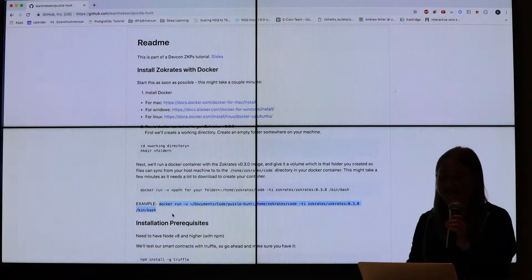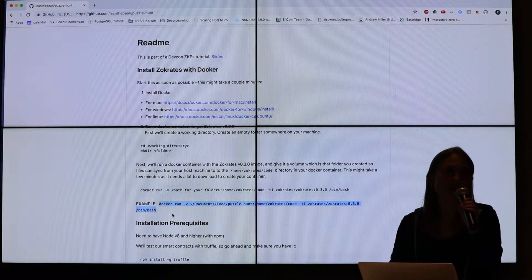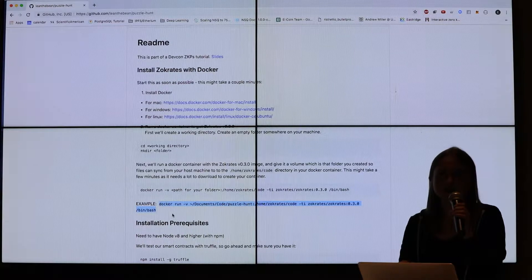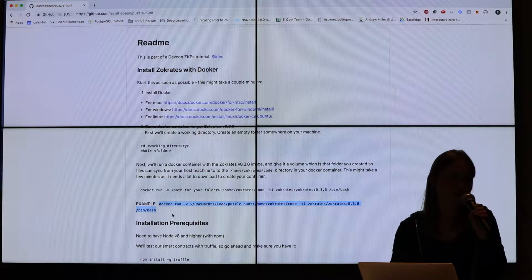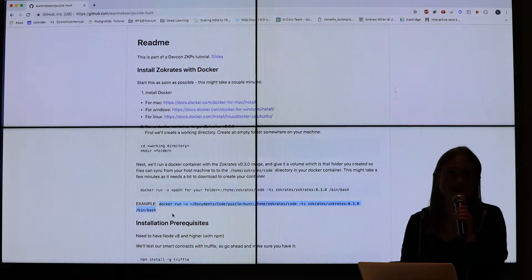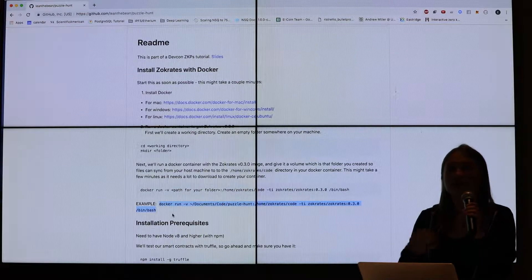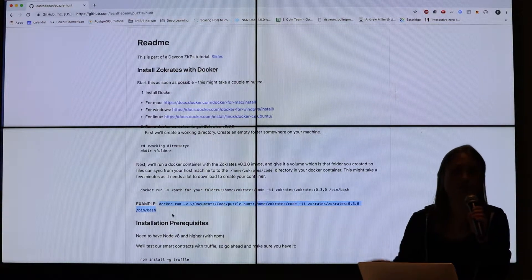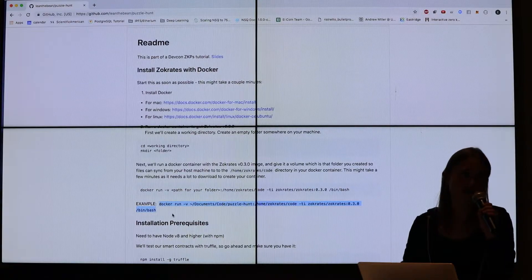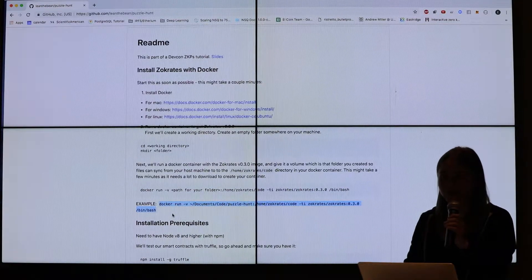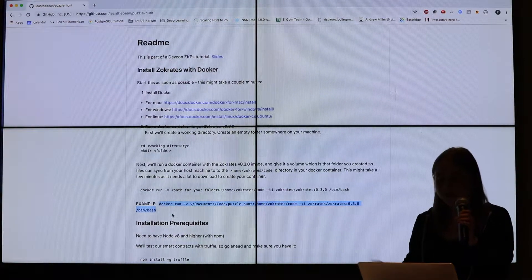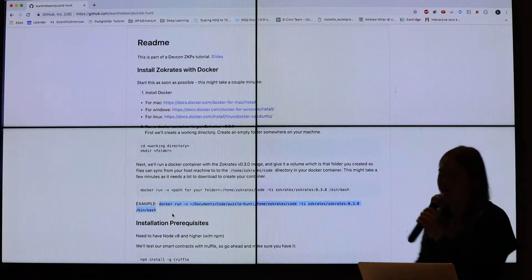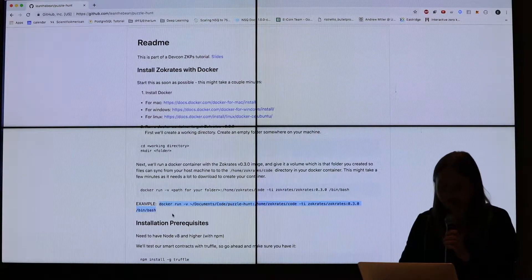The really cool thing about Socrates in particular is that it allows you to have a verifier, which is a solidity file. That verifier you can actually deploy on Ethereum such that you can basically generate your proofs off chain and then it's verified on chain. So it allows you to do really cool things. One of the things I'm going to show you is we're going to be solving puzzles, which I know doesn't sound super exciting now, but it will.